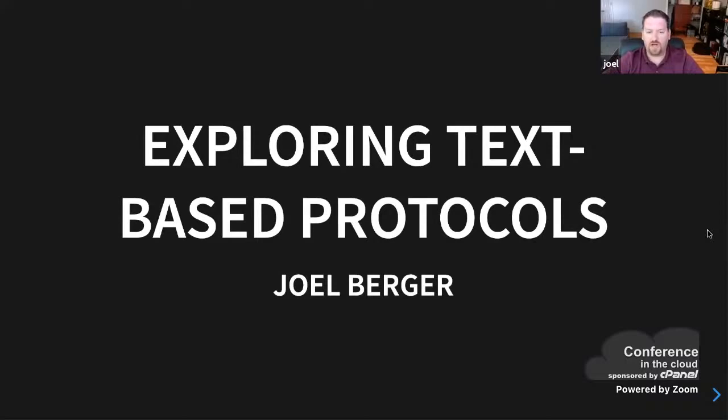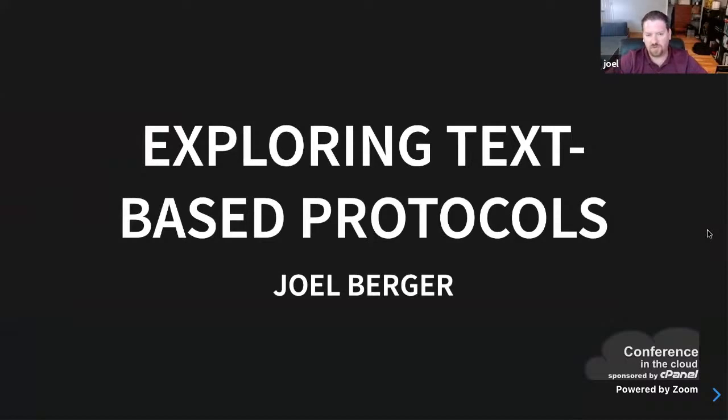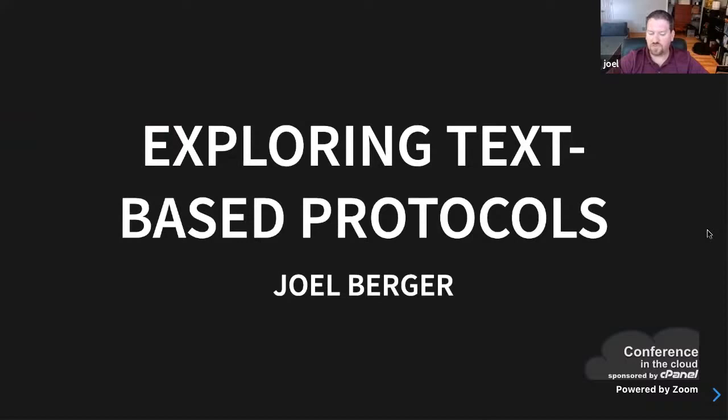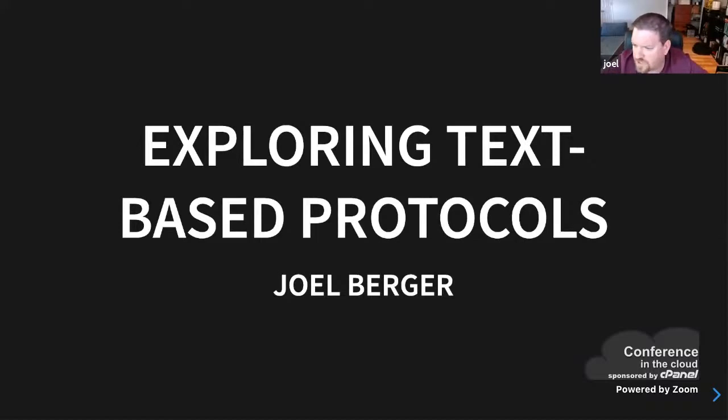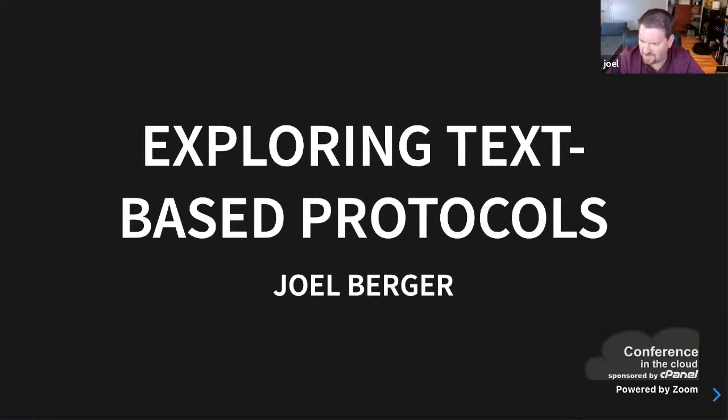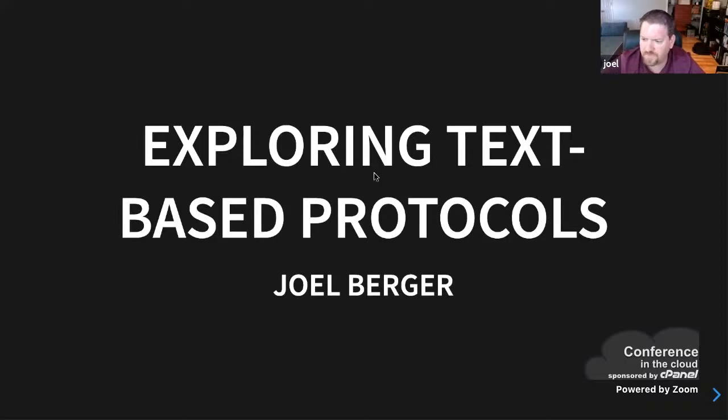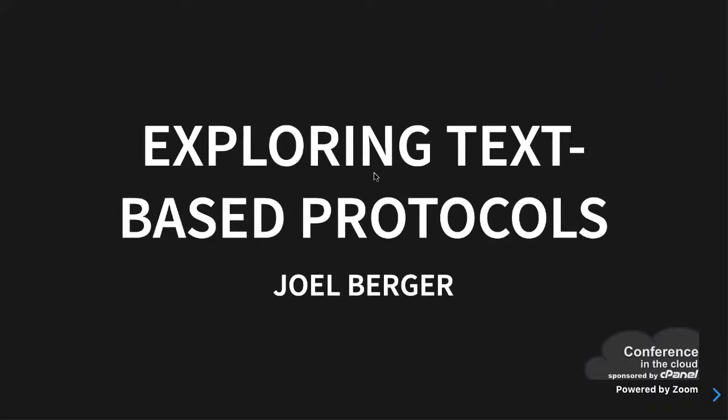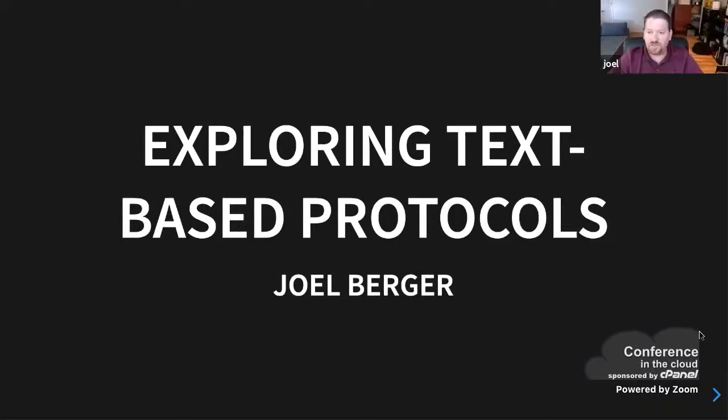Hi, I'm Joel Berger. I am a member of the Mojolicious core team, but we're not really going to talk about Mojo at all today. In fact, we're not really going to do any Perl today. There's one tiny little Perl script you're going to see, but that's not the point. There isn't actually a whole lot of code involved in this. This is lower level than code, which is kind of fun.